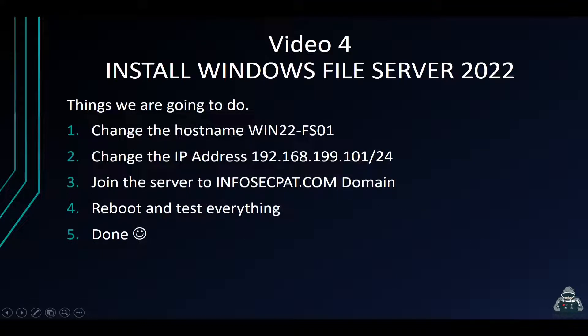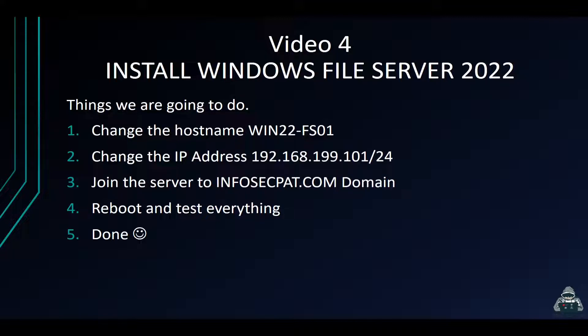Things we're going to do is change the hostname. I already installed the server so we didn't have to sit there and install the same thing. We learned how to install a server, so it's the same thing. We're going to make the hostname WIN22-FS01, which stands for File Server 01.